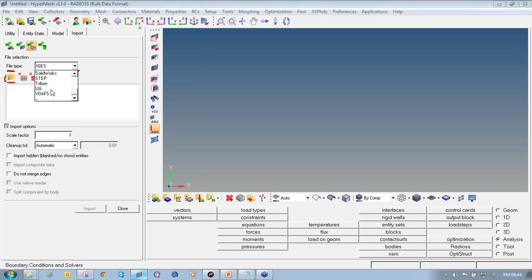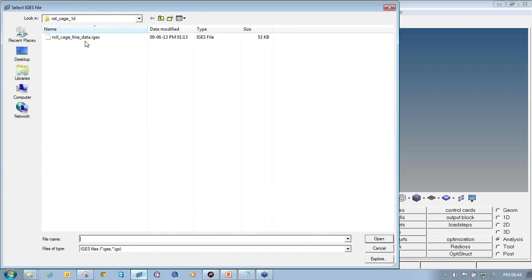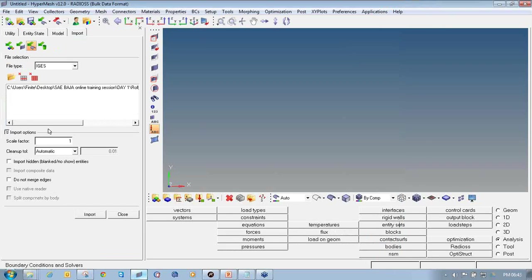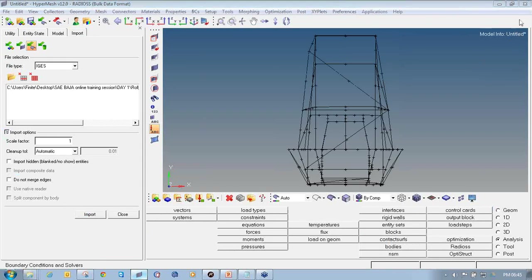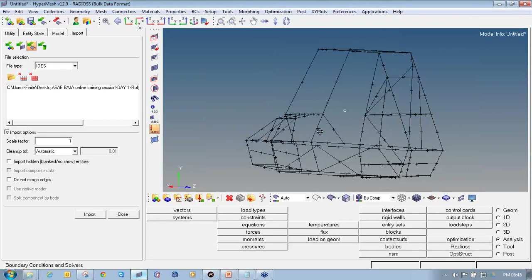Click on the folder option to browse the model and open the roll cage line data IGS file, then click Open. Keep all other parameters as default and then click import. Once you click import, you will see the line data for the entire roll cage has been imported into the HyperMesh GUI. Then close the import model panel.